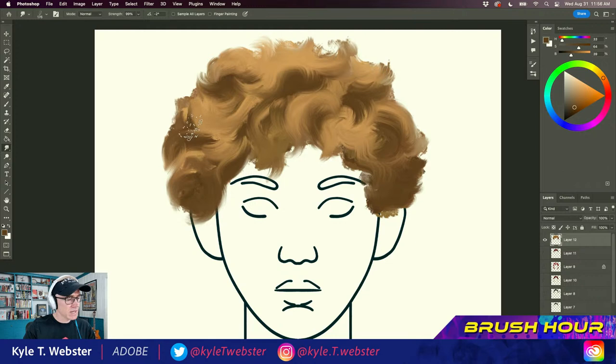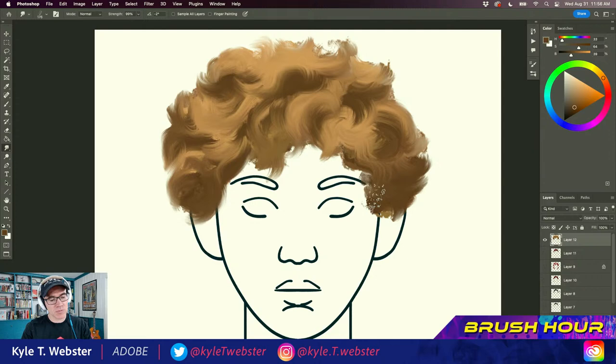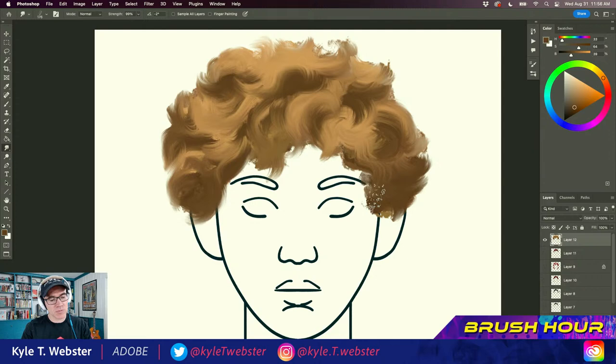So folks, I hope the buffering wasn't too bad. I hope you got something out of this Brush Hour. Have a great day, take care of yourselves, take care of each other, remember to be kind. Ciao for now.